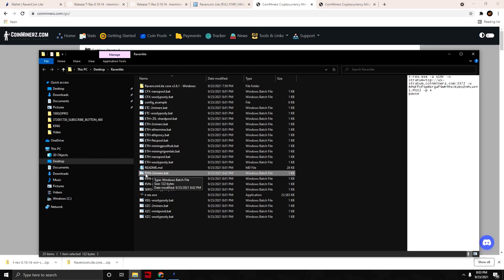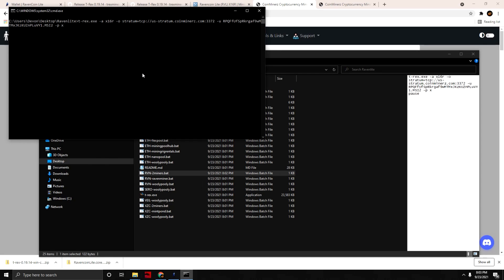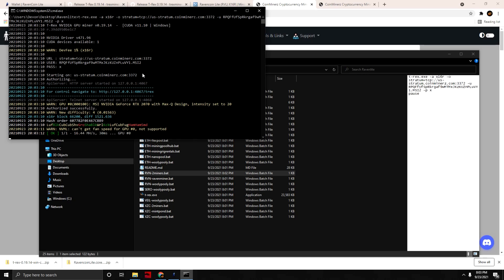Now simply double-click on the batch file to run it and let's see what happens. I wasn't sure if we needed the pause command or not, and it looks like we do not — we are mining Raven Coin Light.